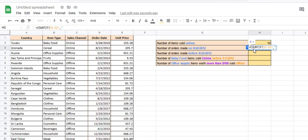D2 to D21 because order date is in column D — it's in the range D2 to D21. We're going to check in this range and see if the date matches this date.